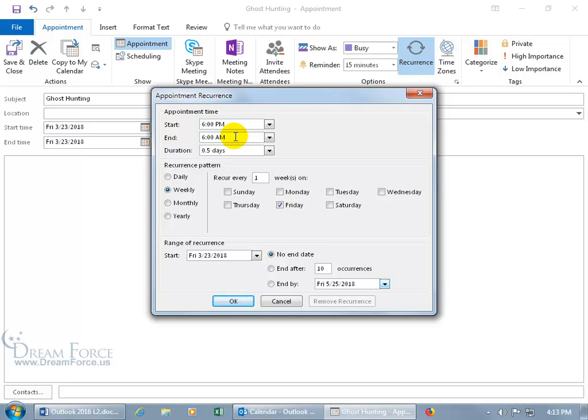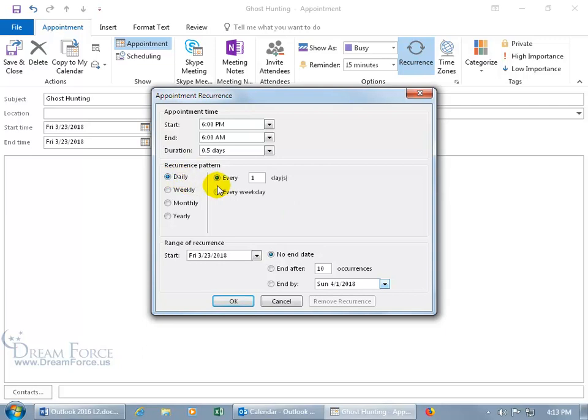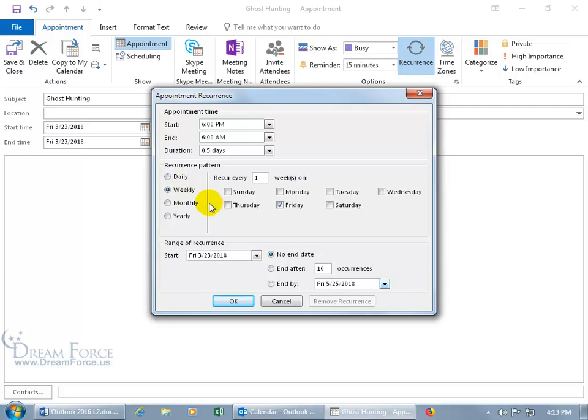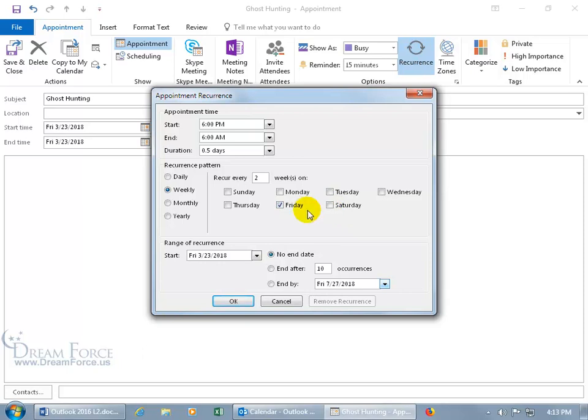Once you've got your time set up, then just come down below and select the recurrence pattern. And it can be daily. So it could be every day or every other day by choosing every two days. Or you can just do every weekday. Exclude the weekends. Well, that'd be nice. Have my weekends off. And you can do it weekly where you can occur every week on a Friday. Or every two weeks on a Friday and a Saturday. You can check as many days as you want to include. I'm going to go ahead and uncheck that and go back to 1.